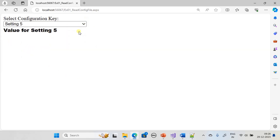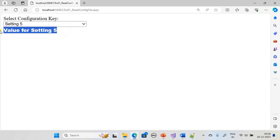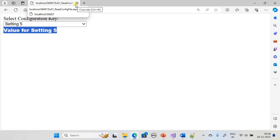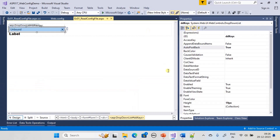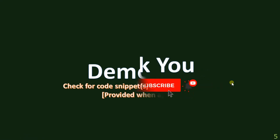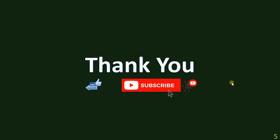Now we know how to create the web.config configuration entries and read the settings at runtime. Based on the value read from the settings, your application behavior will change or it will apply the setting to the web application. That's all — we are ending this sub-series. Thank you for watching.